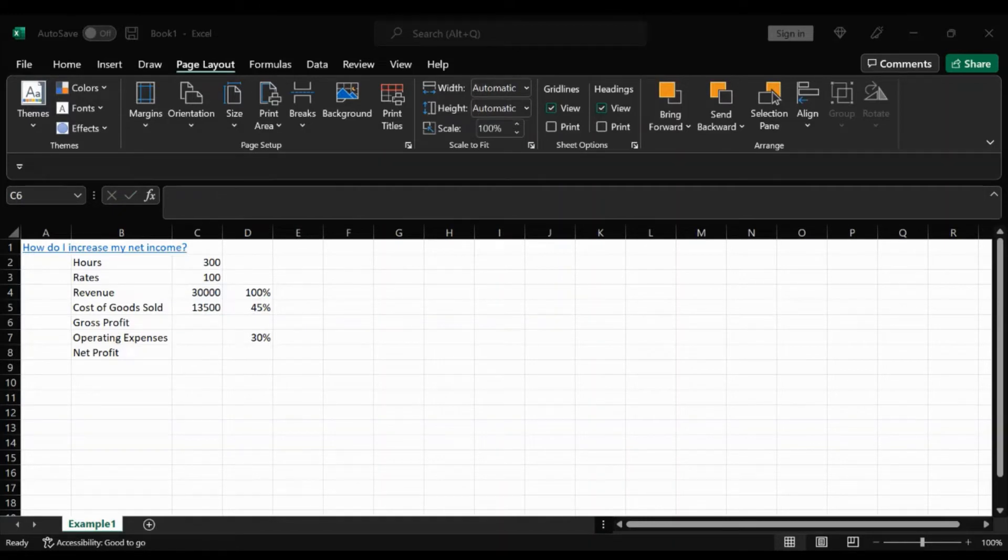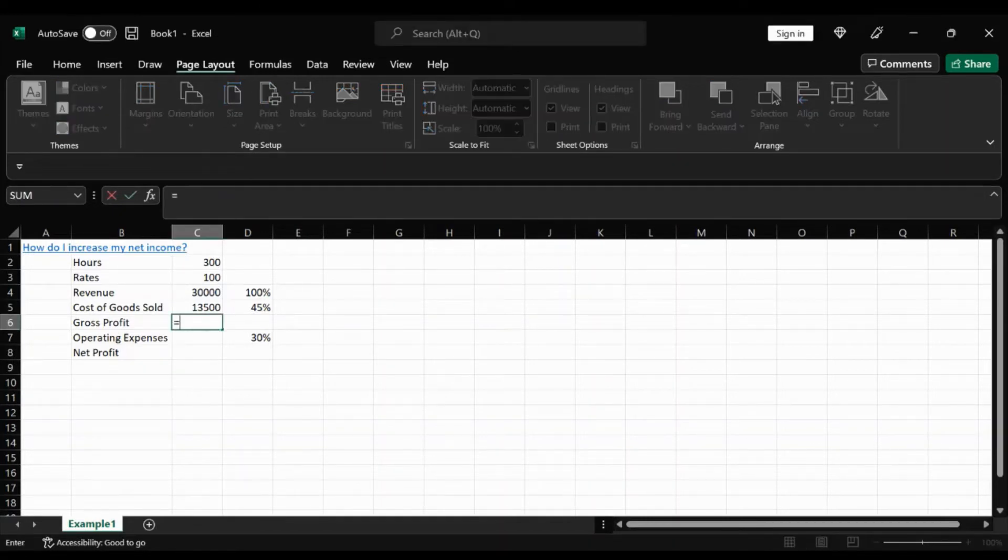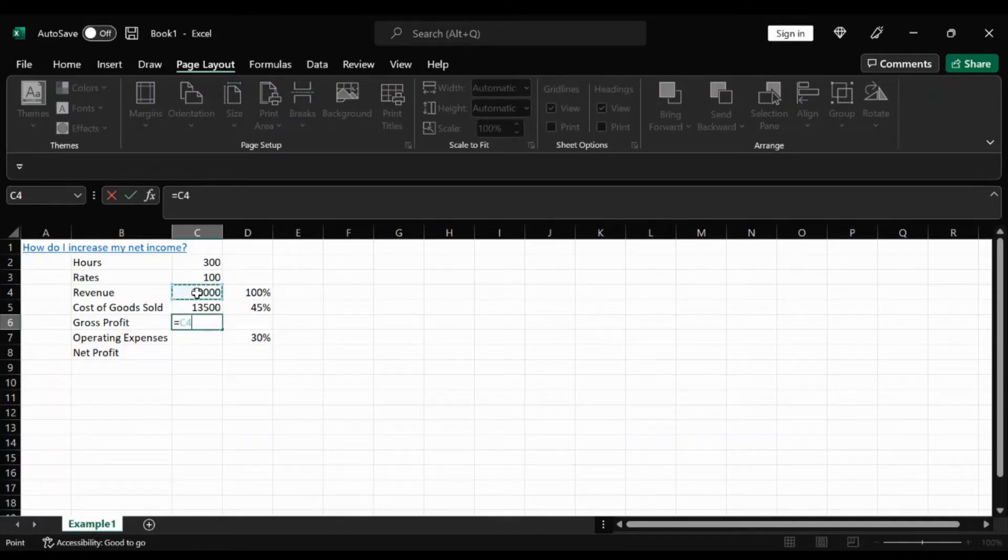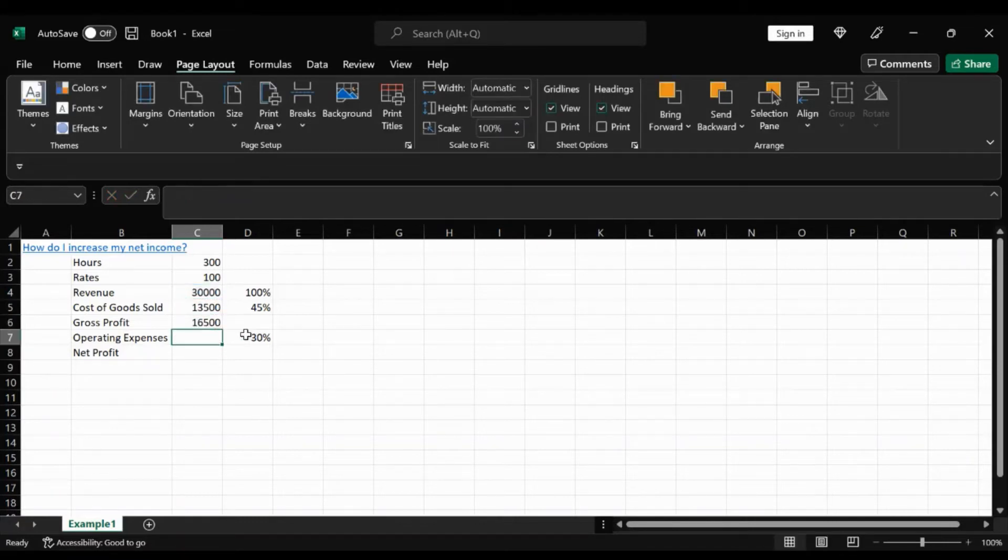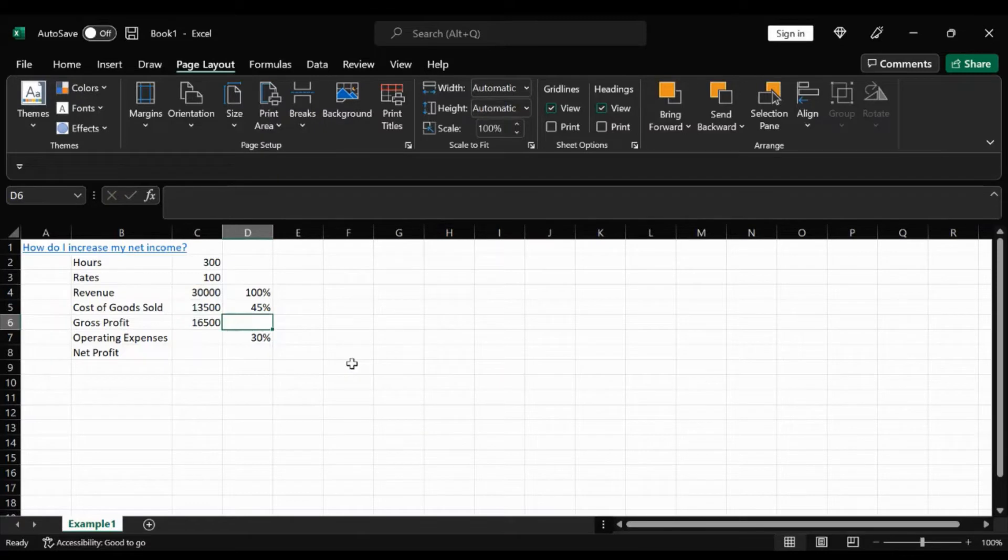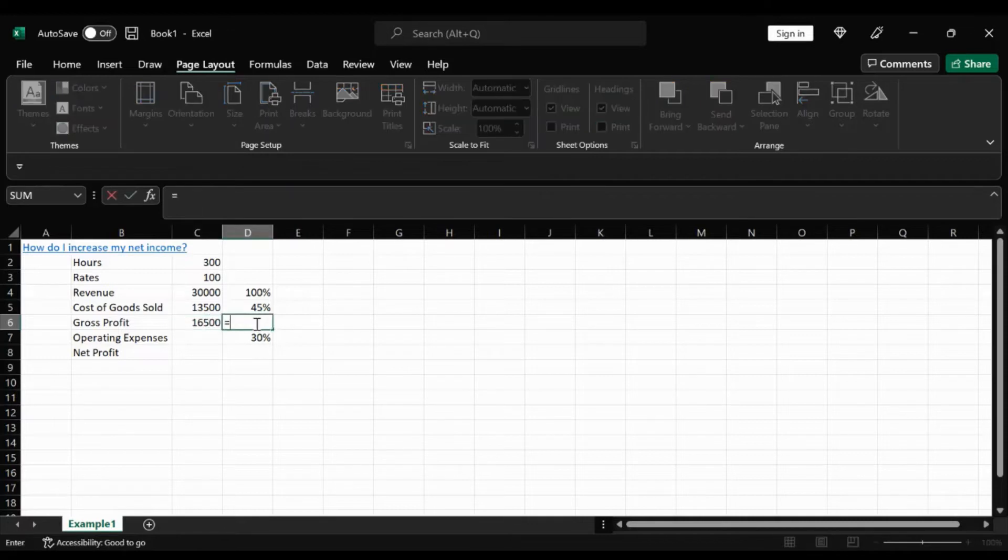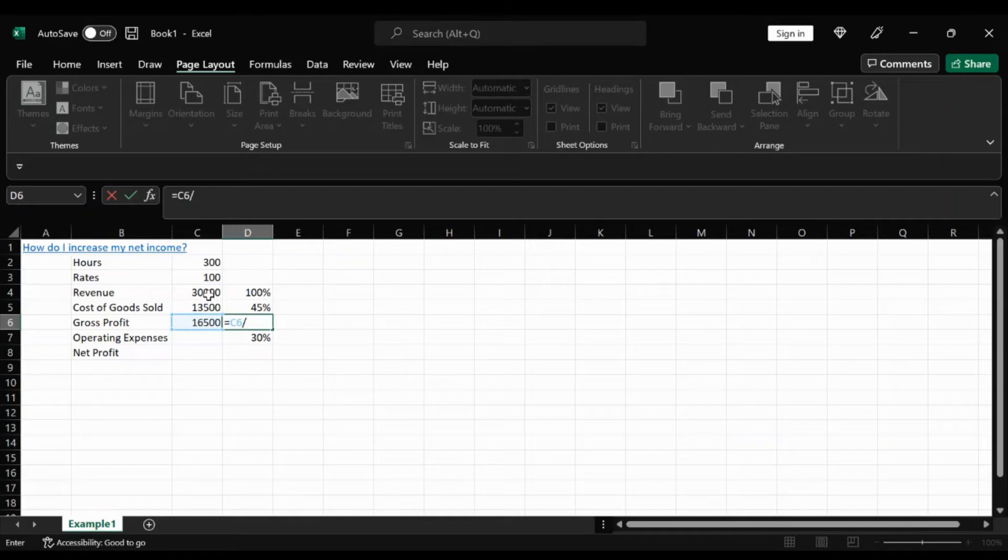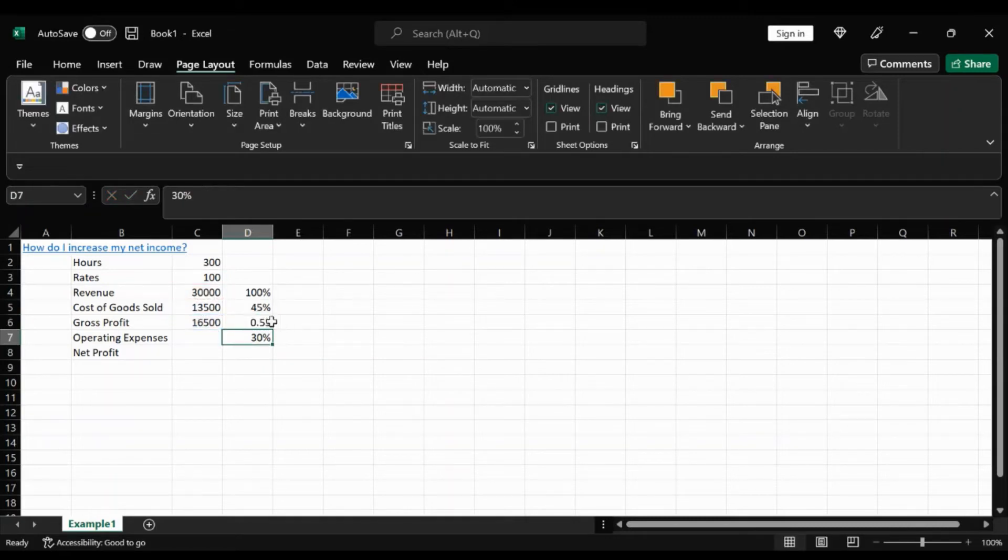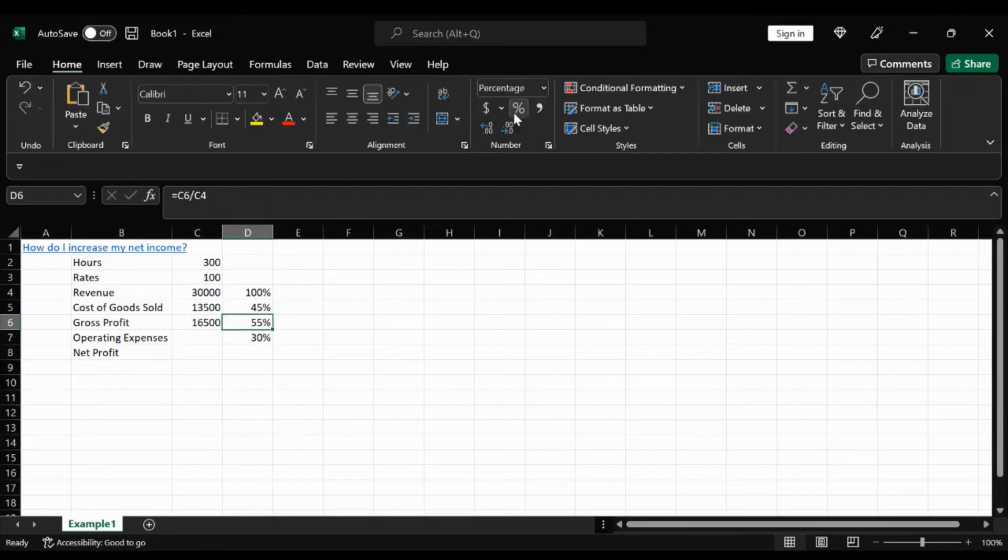Now for the gross profit, it's going to be revenue subtract the cost of goods. And you get that. And for the percentage, we're going to take our gross profit, equals gross profit, divide that by our revenue. Change this to a percentage. There we go.